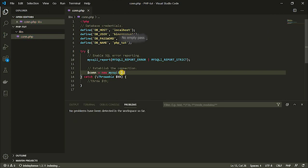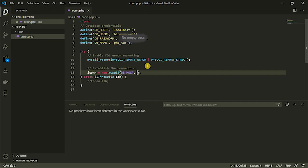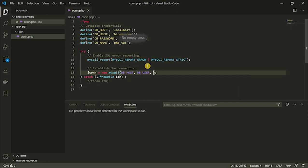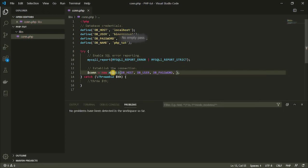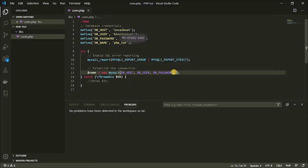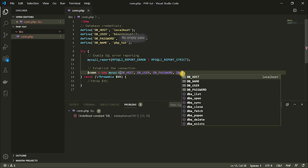So I'm going to enter the parentheses and start giving it the information it needs. It starts with the database host, then the user comes next, then the password — db_password. And then the database we want to connect to — so this should be db_name. So it's the host name, the username, the password, and then the database we want to connect to.